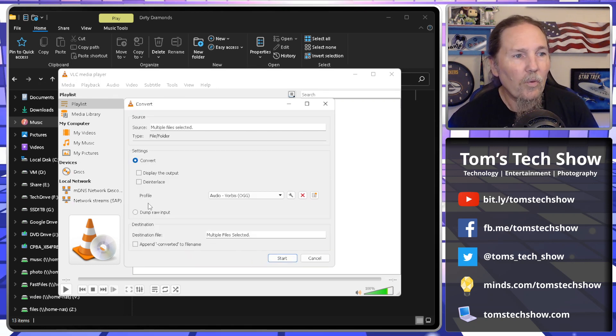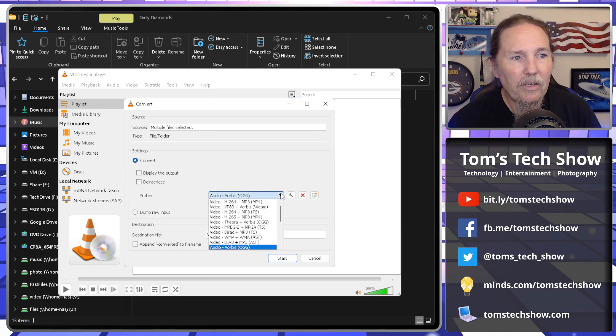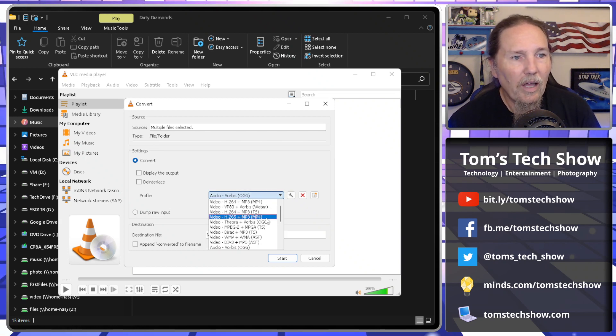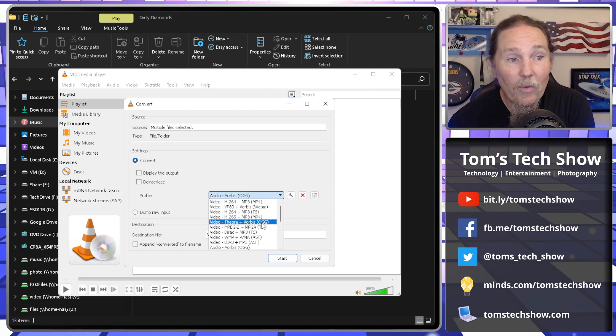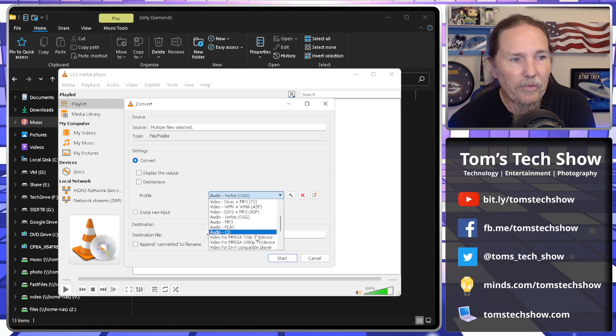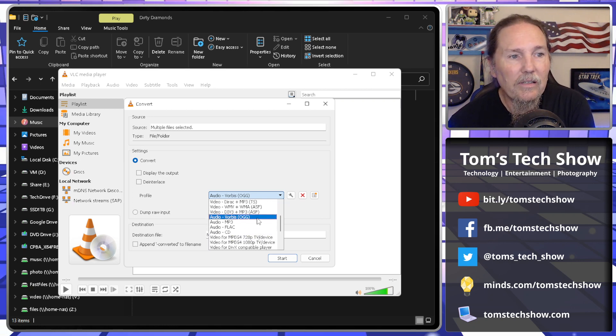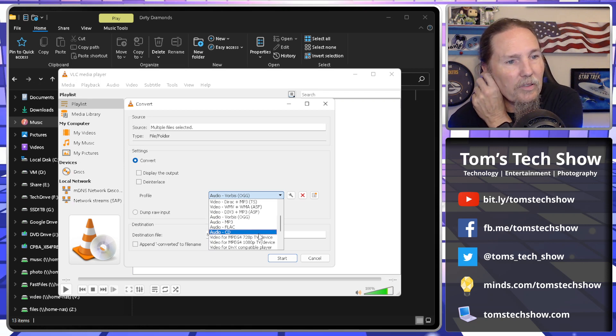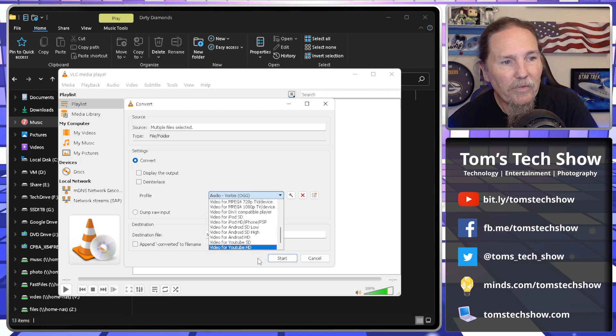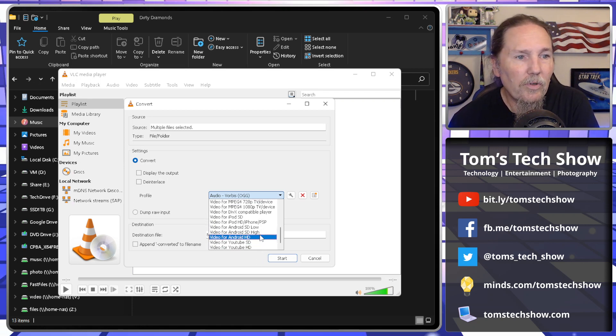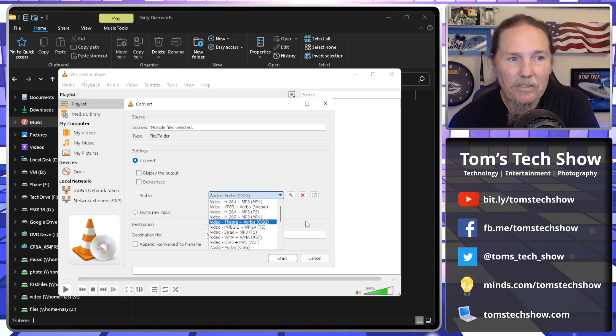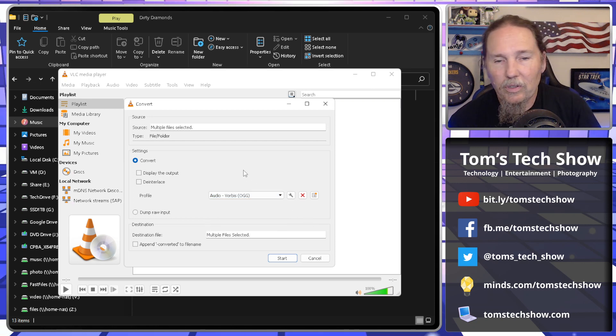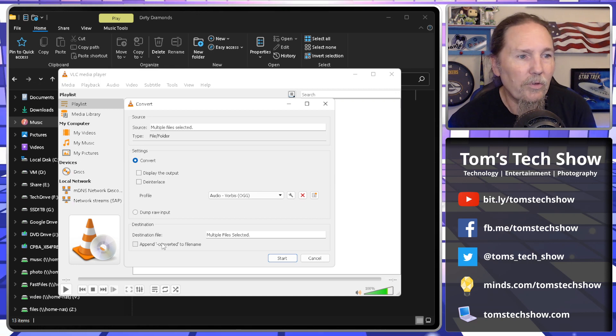Okay, so we're going to change them to this OGG format. You can see there's all kinds of things. I could try and change it to video if I wanted. But there's several different audios. There's FLAC, CD, MP3. There's also a bunch of other video formats for Android, YouTube, all kinds of different stuff. So you can convert video back and forth as well.